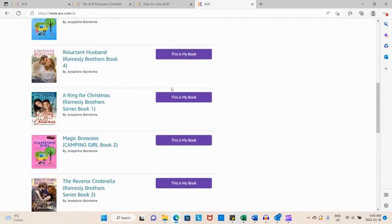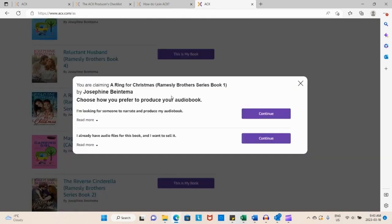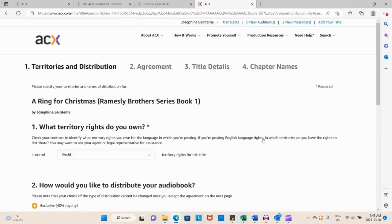If we go over to our books, we can choose a book. I think I just started with A Ring for Christmas. Then it gives you two options—whether you've got the files already or whether you want to put it up for consideration for a narrator to help you out.